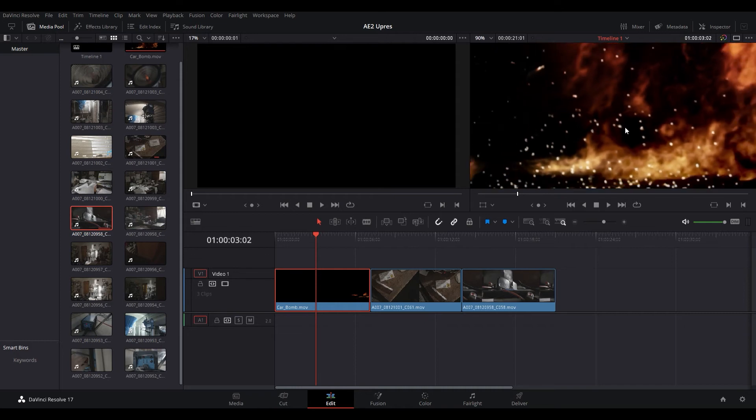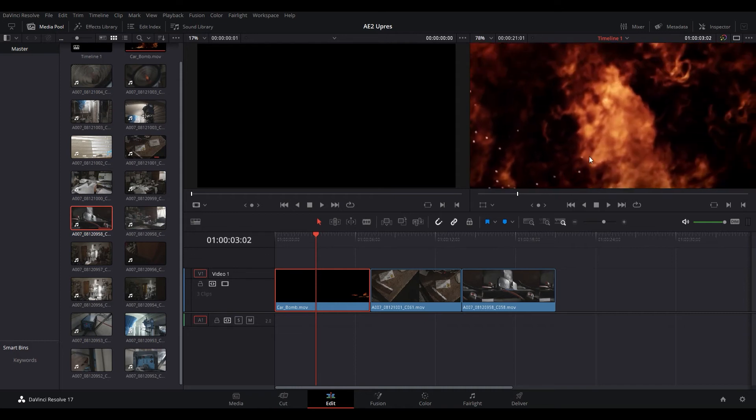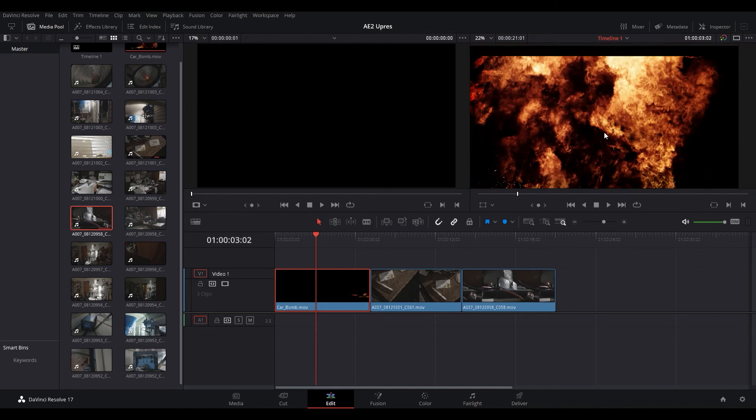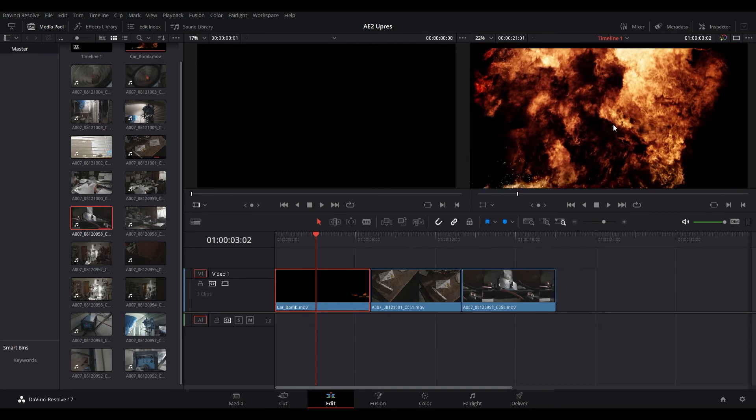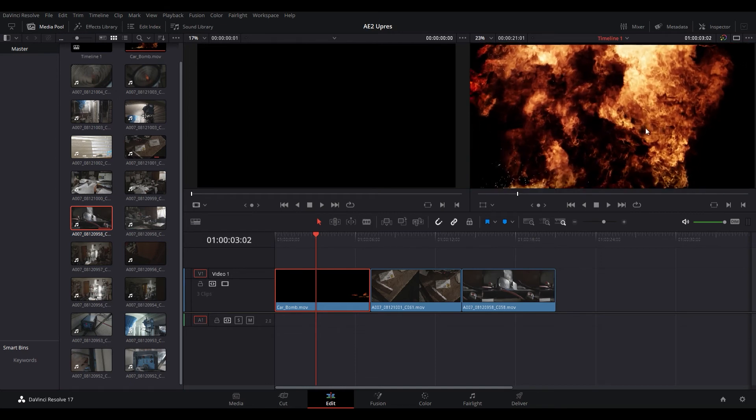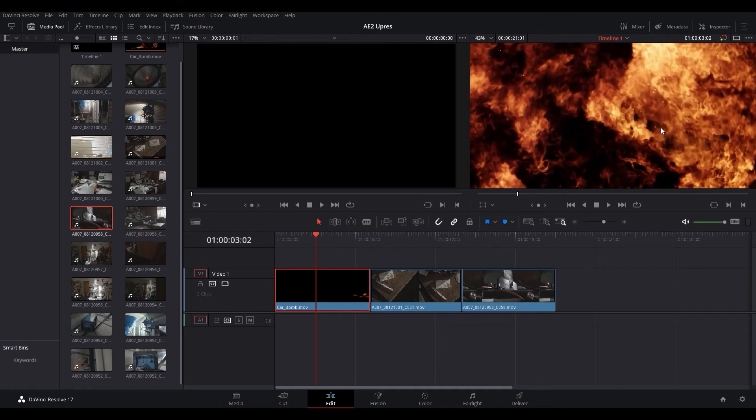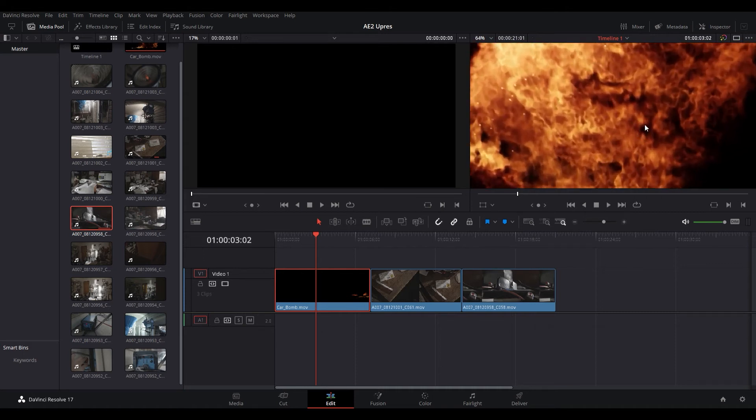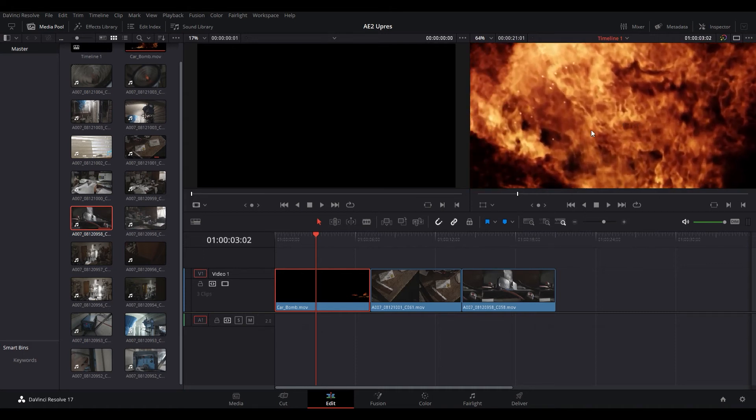So you can see we actually get a pretty good amount more detail and obviously these clips were shot on a Red back in the day so they were actually much higher quality than 720p. So let's take a look at another example to get an even better picture of what this is doing.